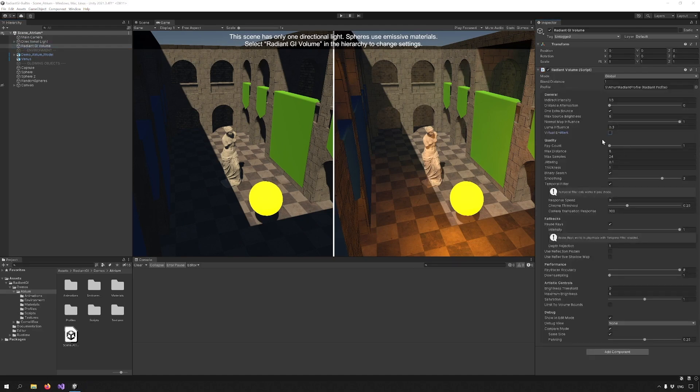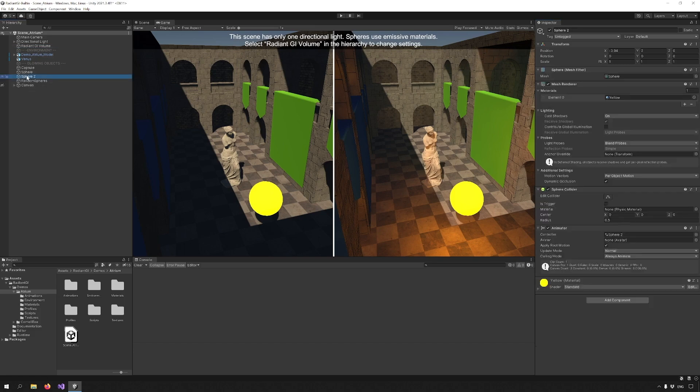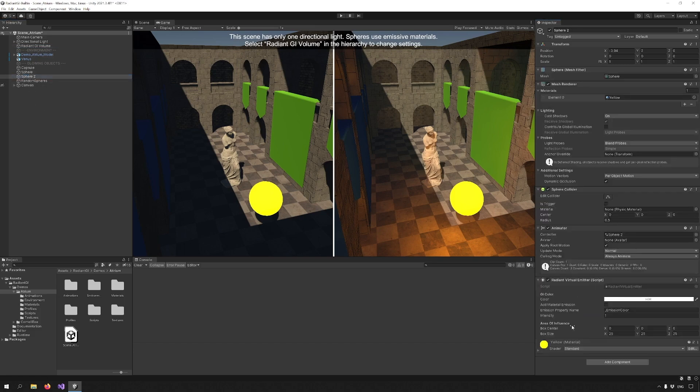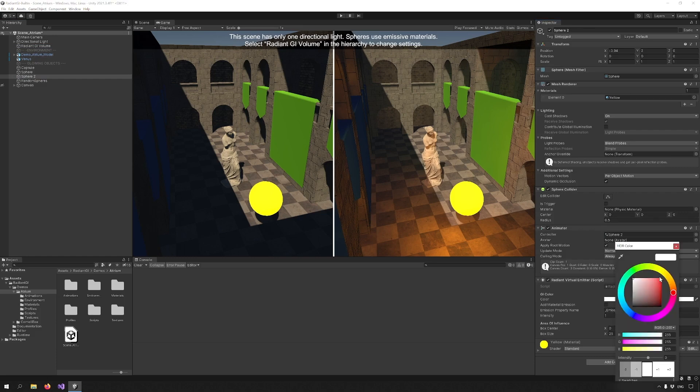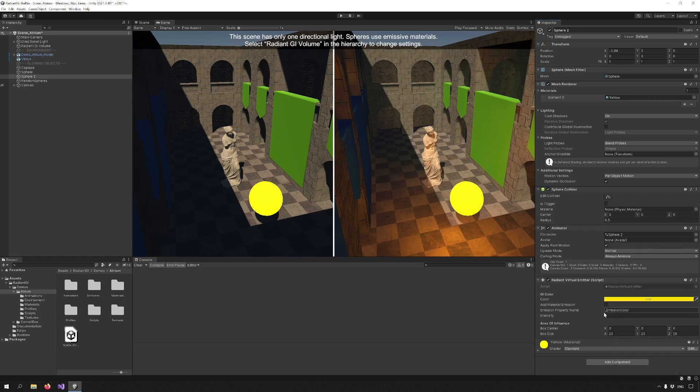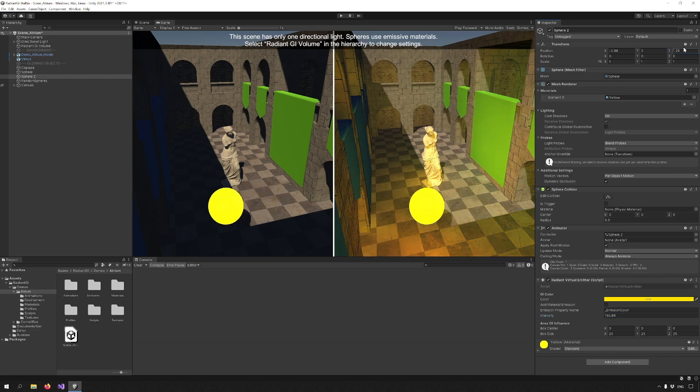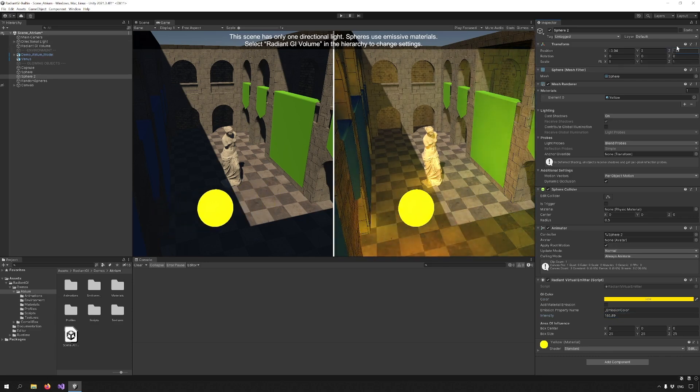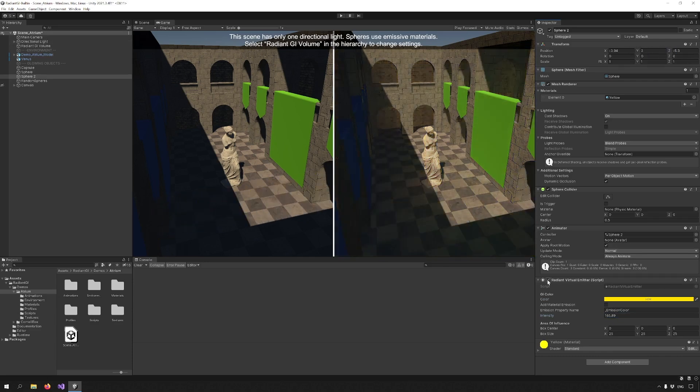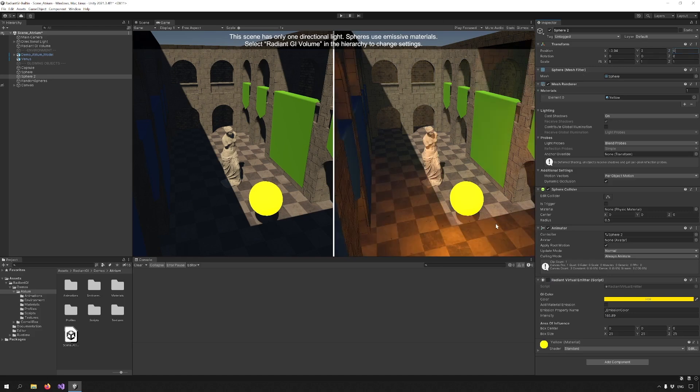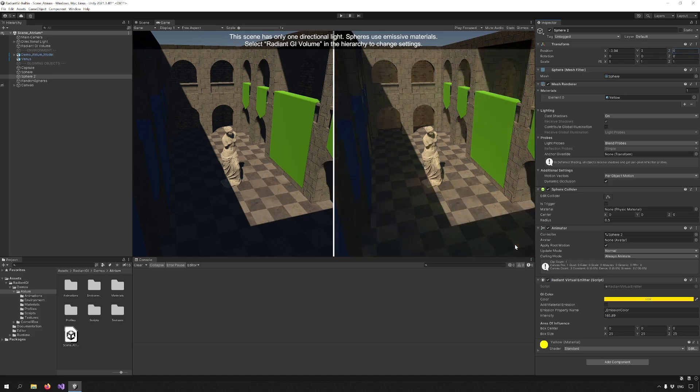Now let's enable virtual emitters and see what they do. Pick an object and add the virtual emitter component to it and adjust the settings. Now the object can affect the Radiant GI solution even if it isn't present in the viewport, which is the limitation of screen space effects. Now let me undo this real quick and get back to it.